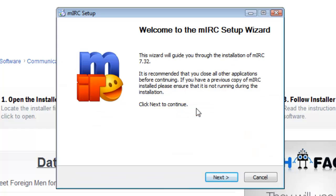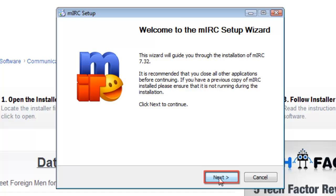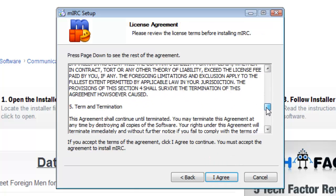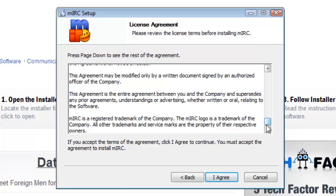After this, the MIRC Setup Wizard will open. Click Next, and you will be taken to the License Agreements page. Read over the agreements, and then, assuming you agree, click I Agree.